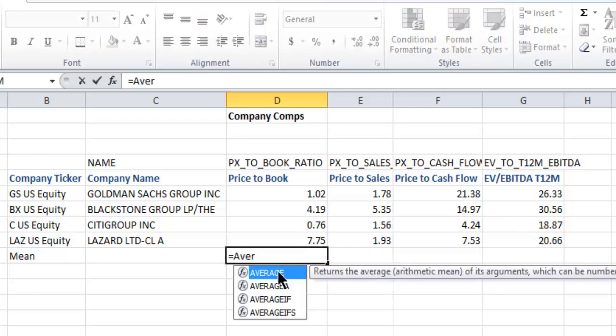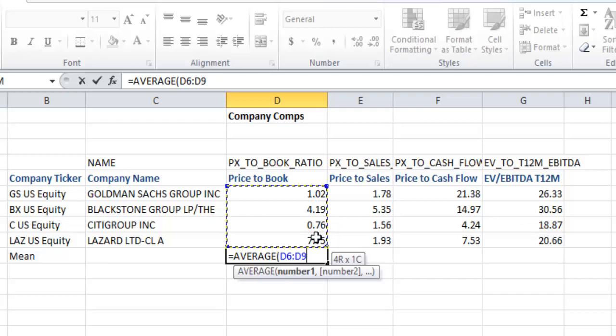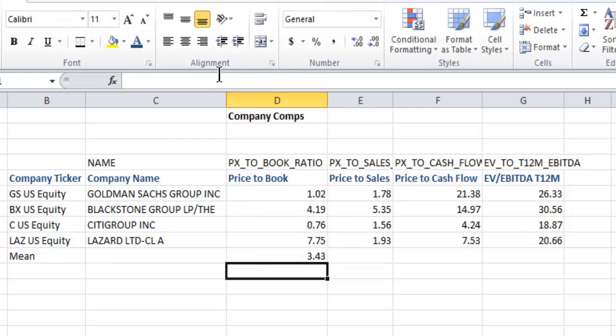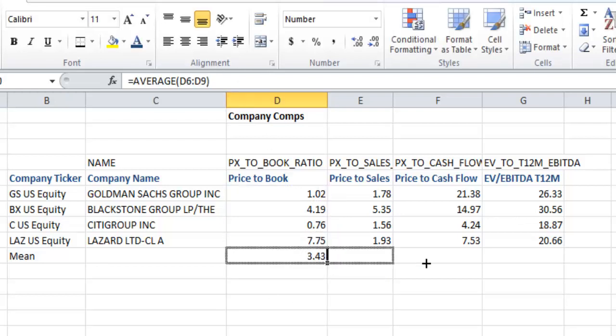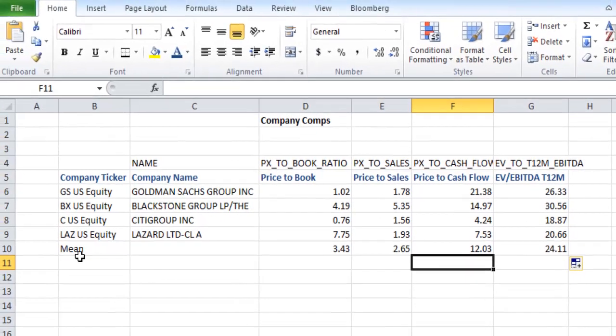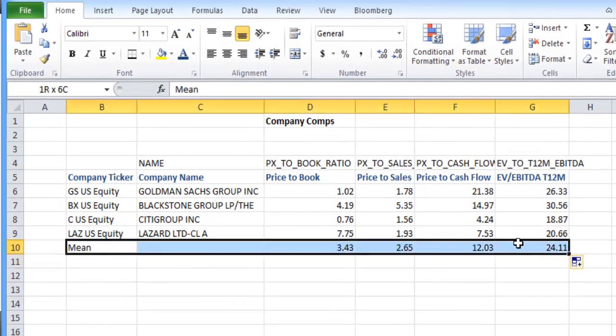Now I'm just going to average these out so we've got ourselves a nice mean there. And I'll follow that along, make them bold.